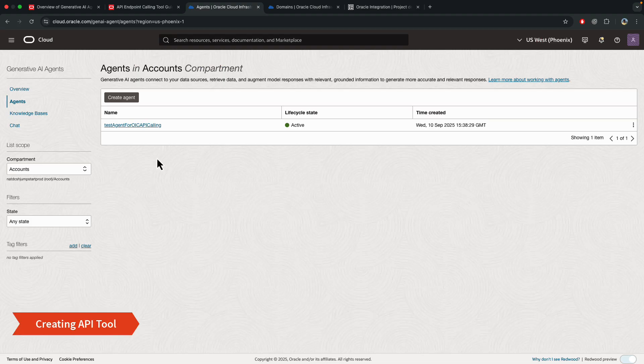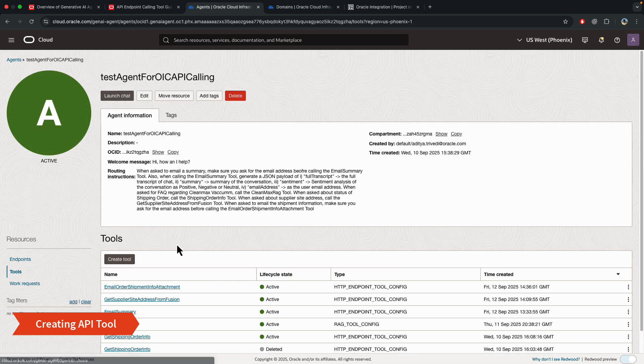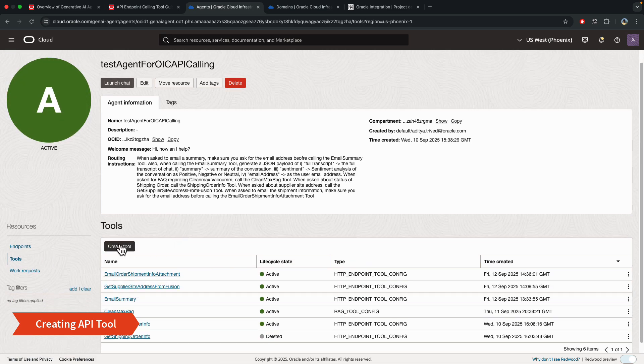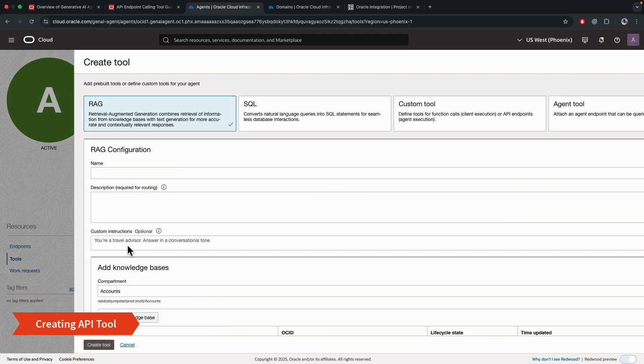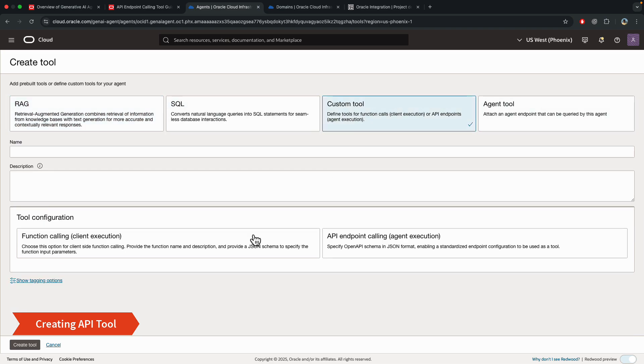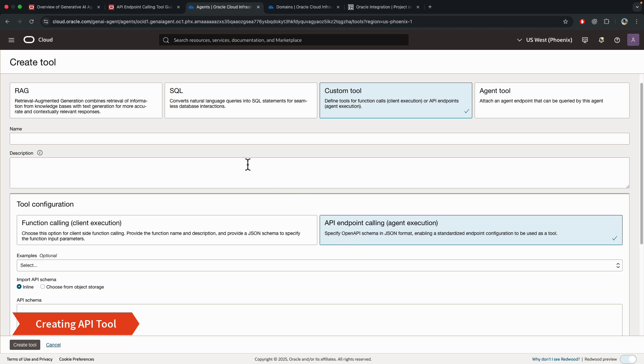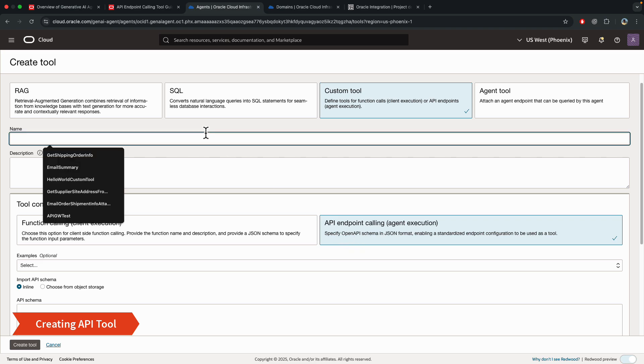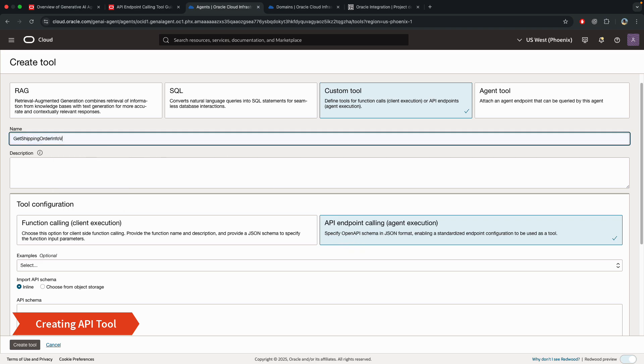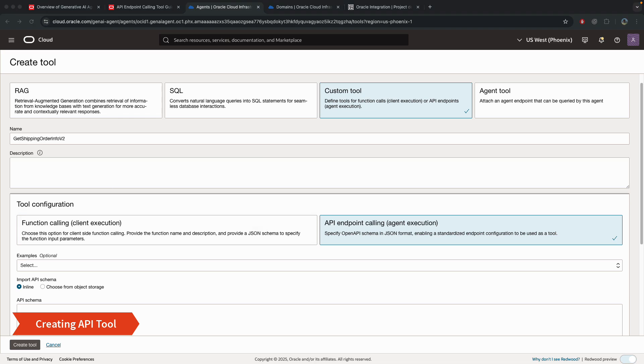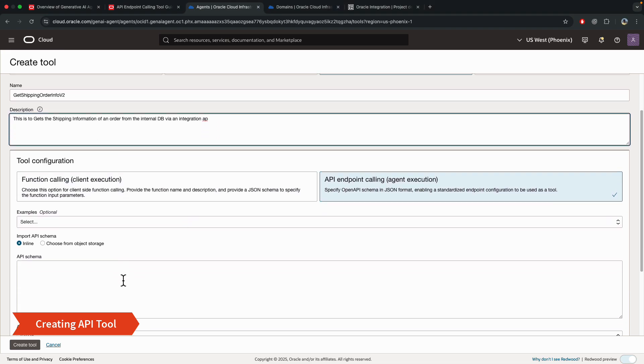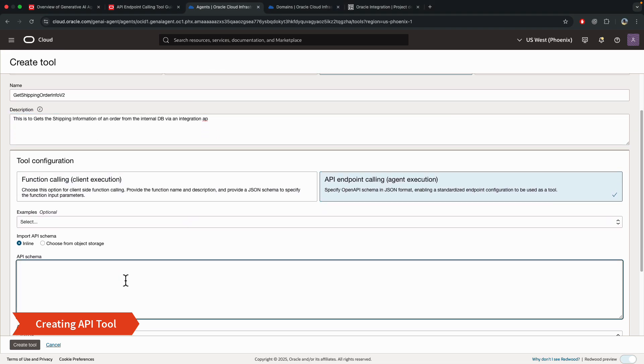Next, coming to the agent. So I already have one created, but let's create a tool together. So when you click on create tool, you'll see all the options that I discussed earlier. The custom tool is where you have both the options for the function calling or the API endpoint calling. And in this case, we're going to do this. Let me just name this and provide a description. And so we do that. The next step is to give an API schema.